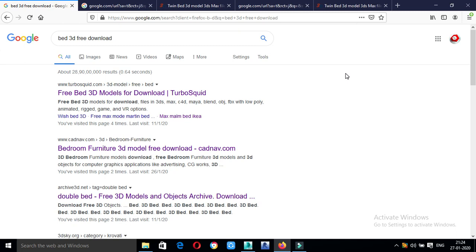Hello friends, welcome back to Civil Tamil. What are you going to see? A 3D model is downloaded from every website.